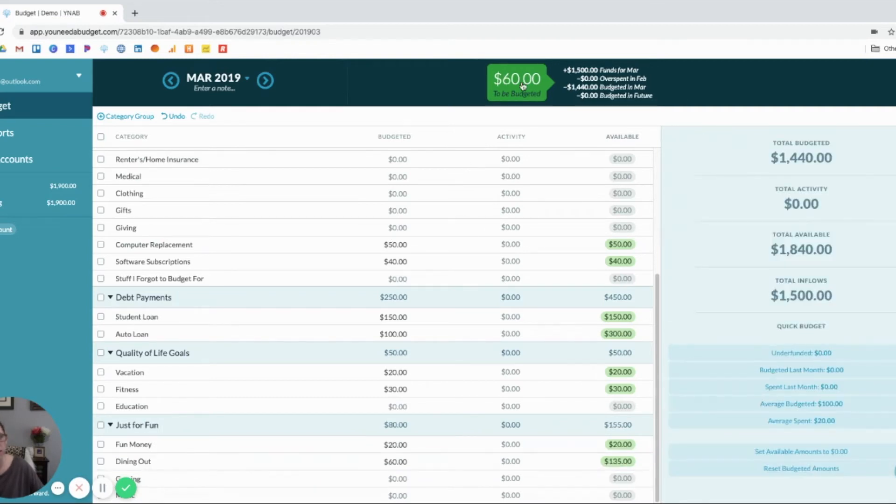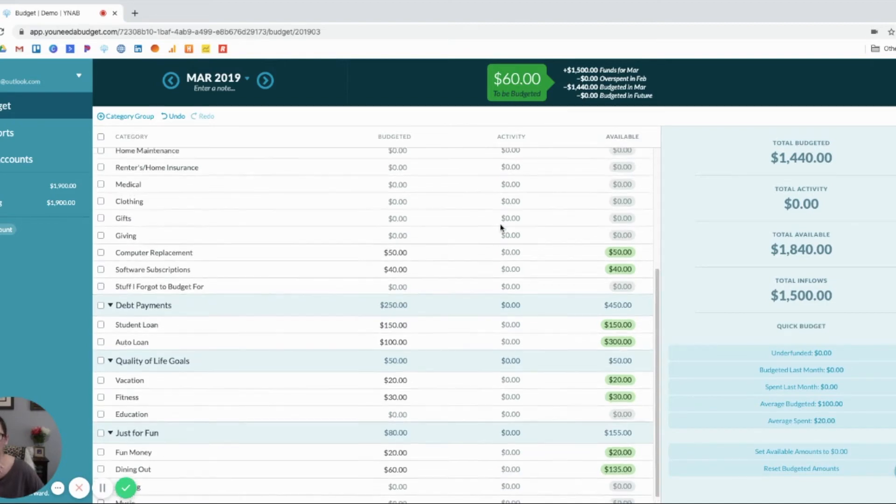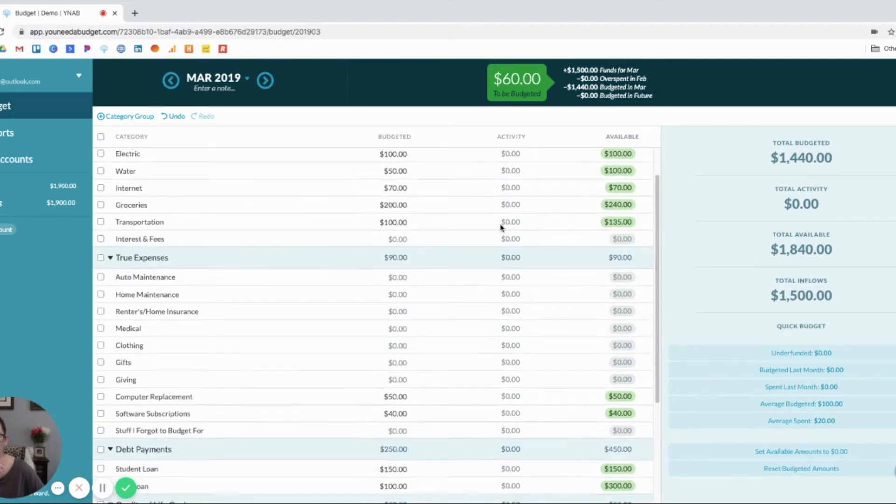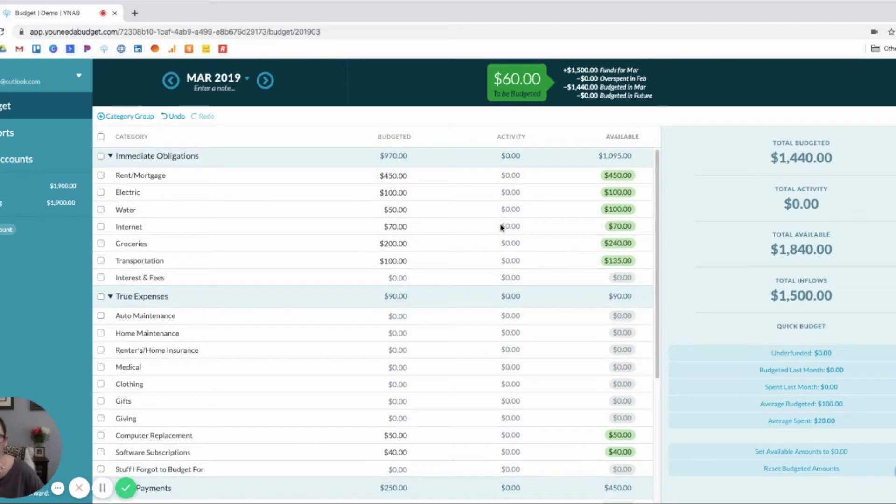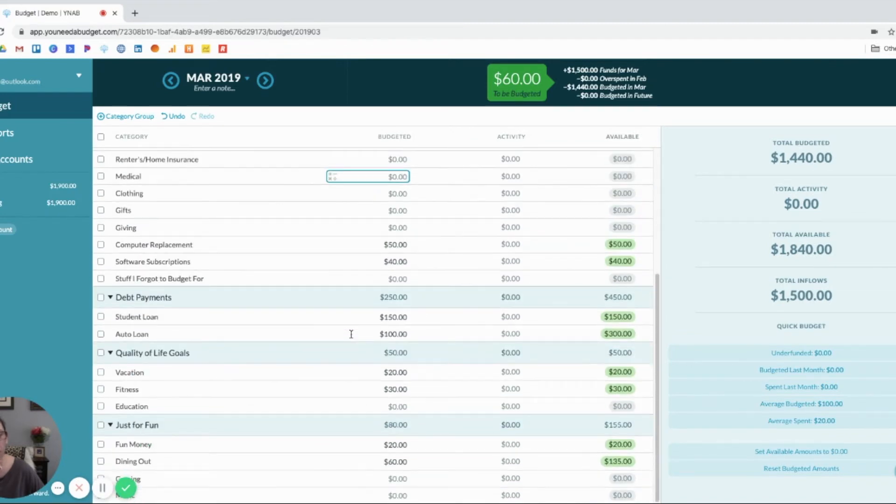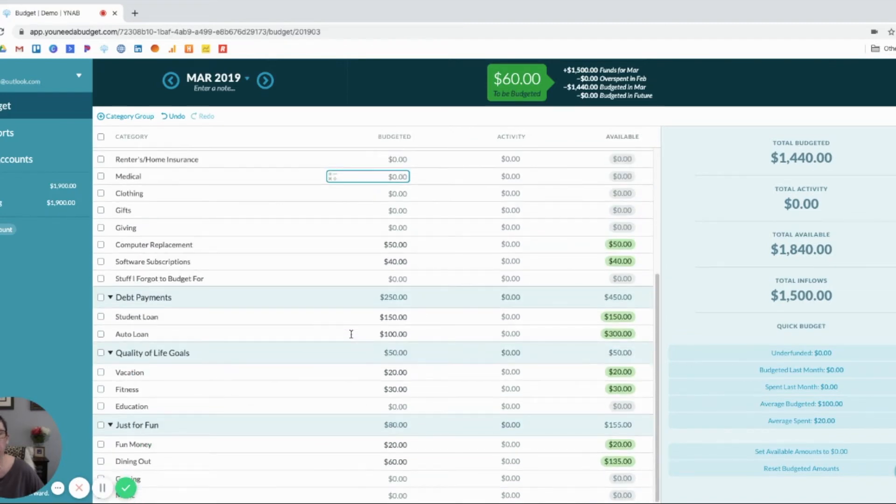So, I've got $60 here that I need to give a job to. I would use that to either get ahead on debt or I would put it in my savings account.